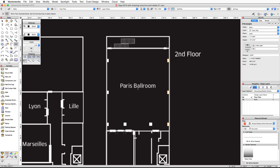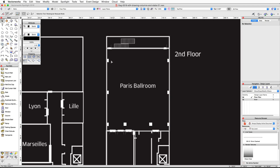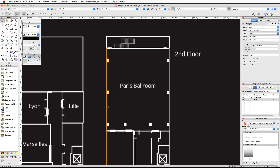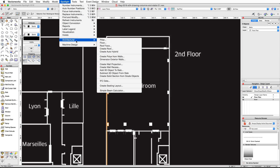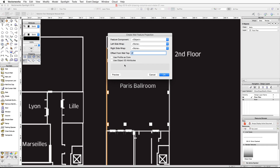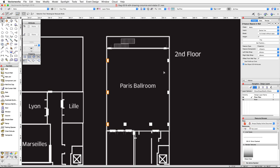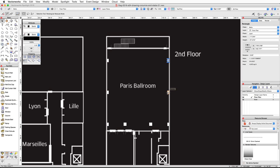Now let's convert these rectangles into wall projections. Using the Selection tool, select the three rectangles on the left side wall. Go to Spotlight, then down to Architectural, and choose Create Wall Projection. In the Create Wall Projection dialog, check the option to use object 3D attributes and click OK. Repeat this procedure for the other three rectangles on the right side wall.